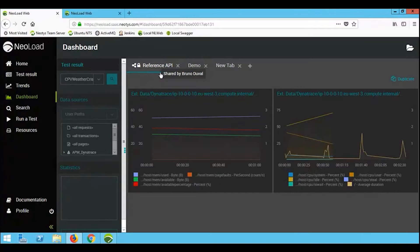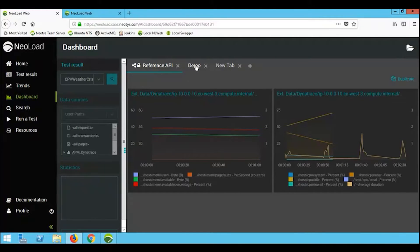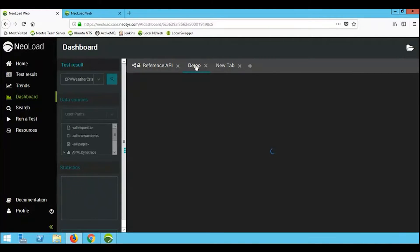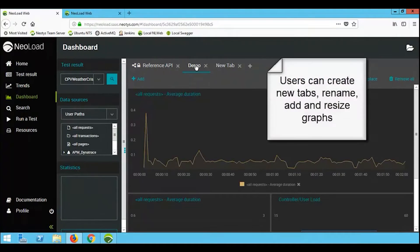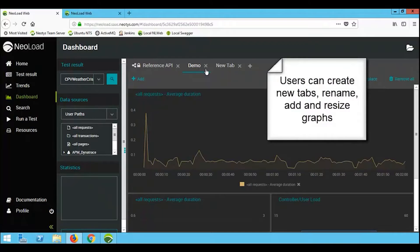In terms of dashboarding, you can have as many tabs across the top as you like. So for example, with the demo tab, I've got one tab with three different viewlets inside it, all showing me different types of metric.